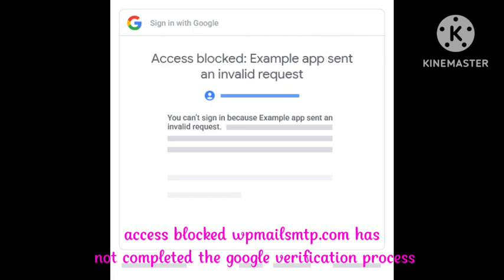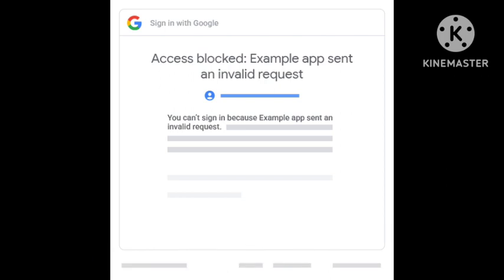WP Mail SMTP has not completed the Google verification process. I will tell you the solution to this problem. Hope you like and subscribe to our channel Zero to Infinity. Let's start this video. There are numerous ways to fix this problem.